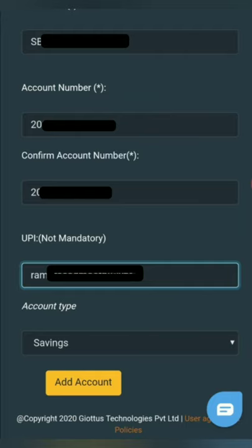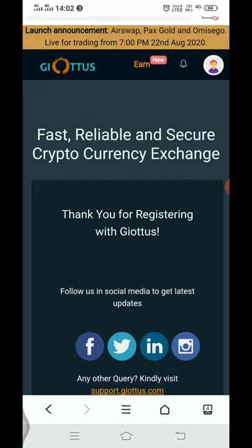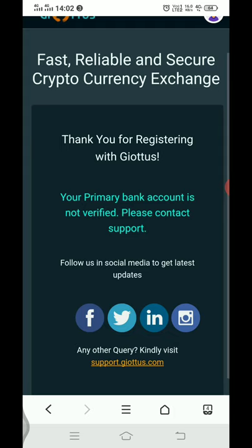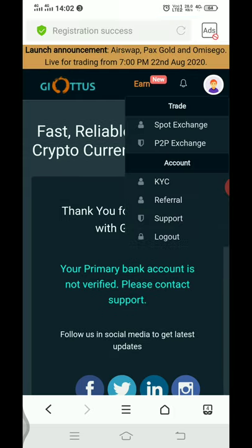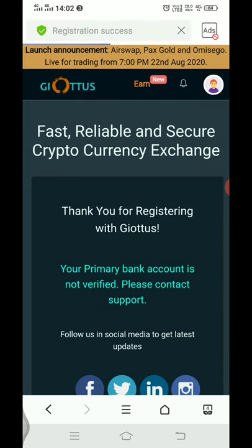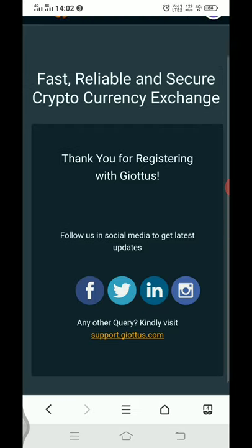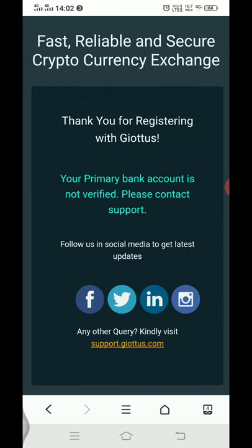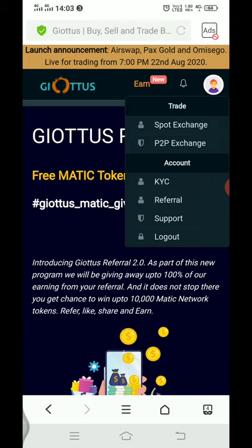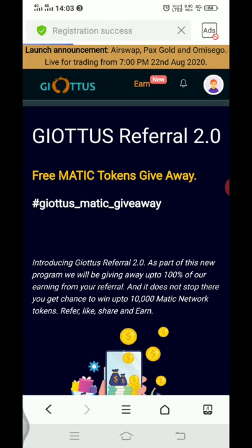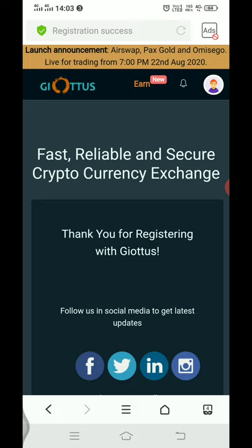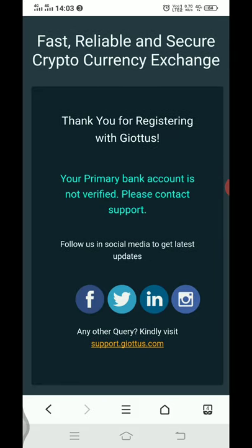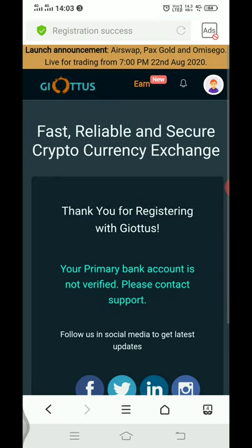If you want to enter the account number, I will change the account number. Your primary account is not verified. Please contact support. If we click on the right button, we click on KYC Reply. If we click on the dashboard, we will update the KYC Bank details.